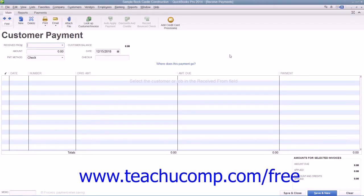When a customer overpays you or gives you a down payment or a prepayment, you record the amount that you received into the Receive Payments window. Doing this creates a credit for the customer or customer job that was specified.